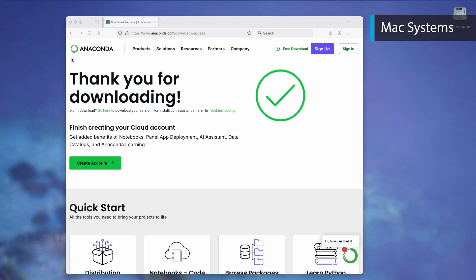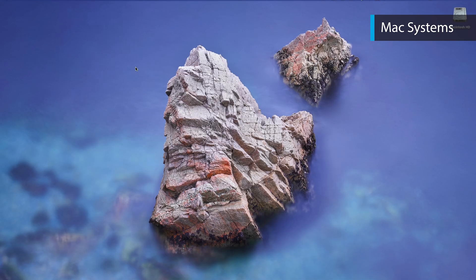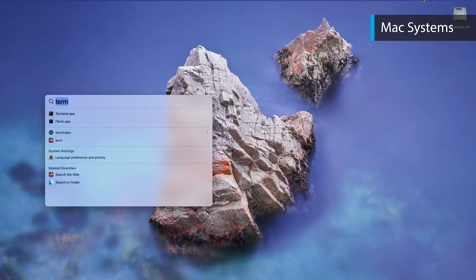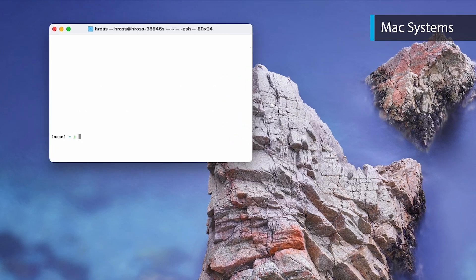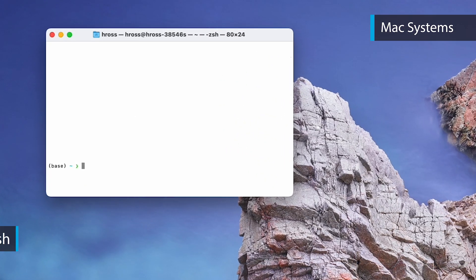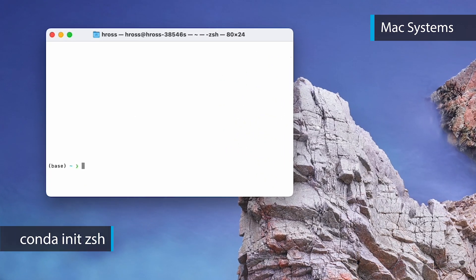Now open a terminal by searching for and opening the Terminal.app, or you can use your preferred terminal if you have others installed on your system. Run `conda init zsh`.